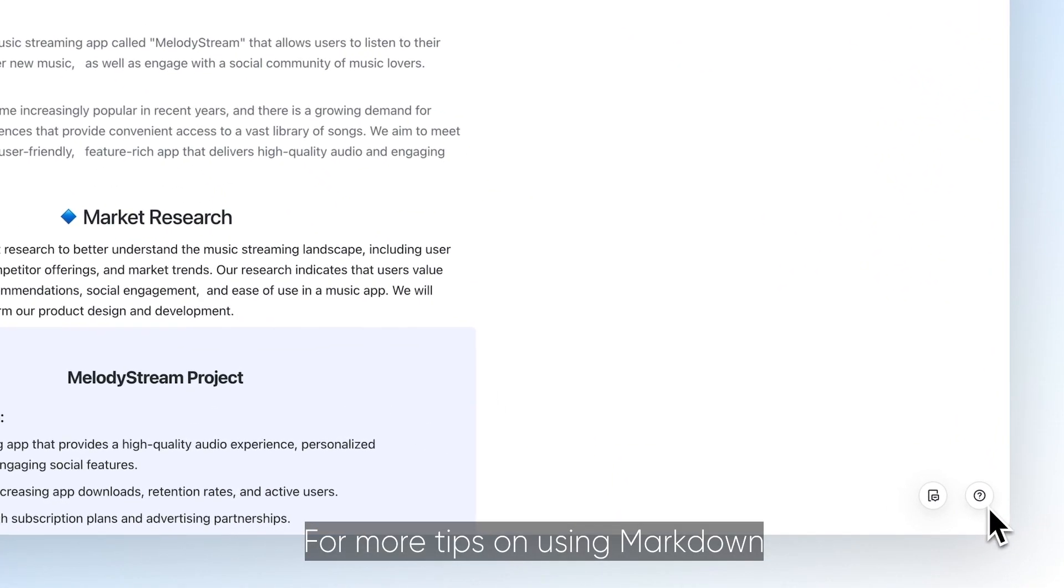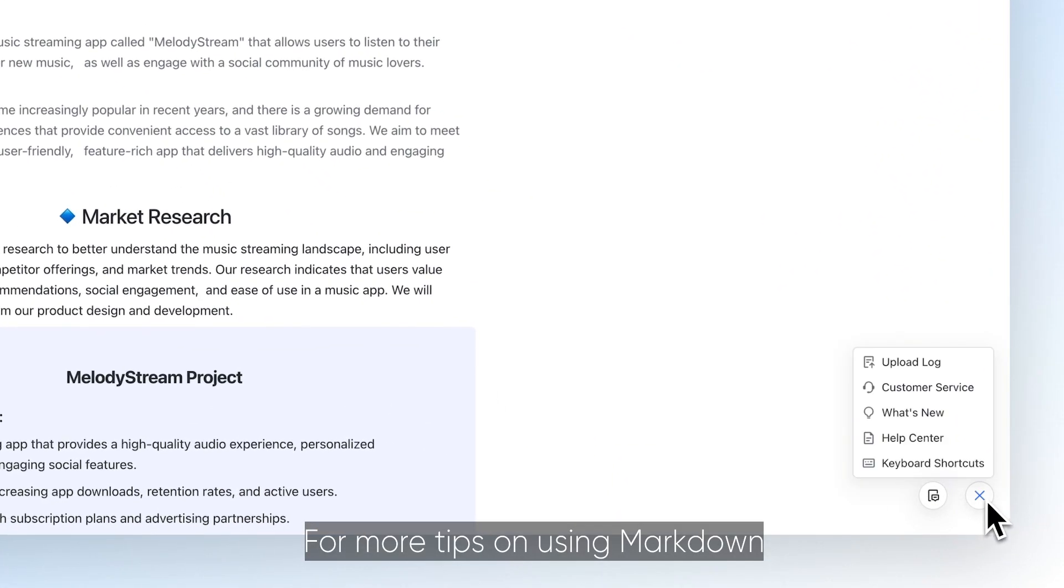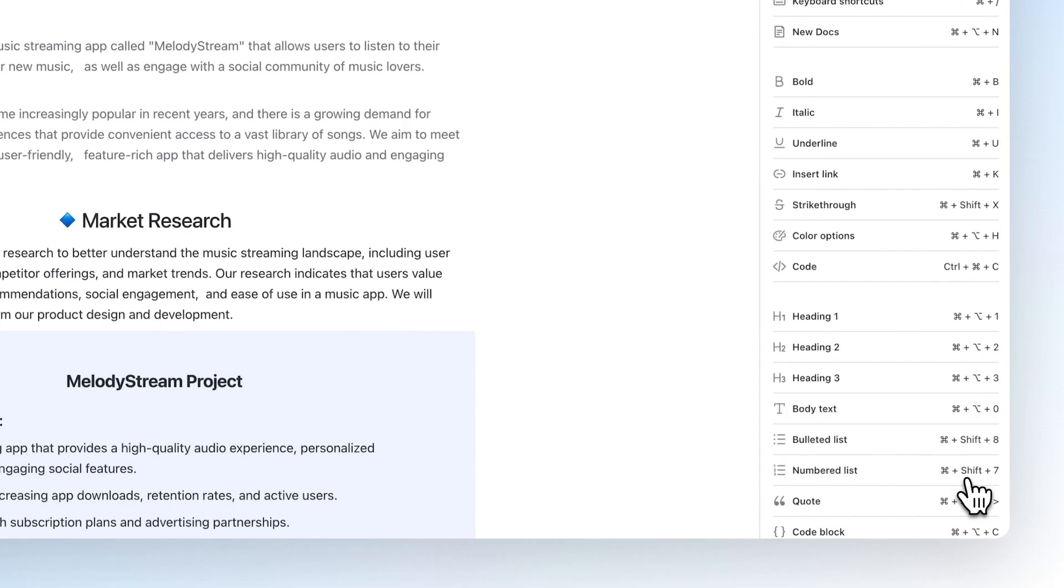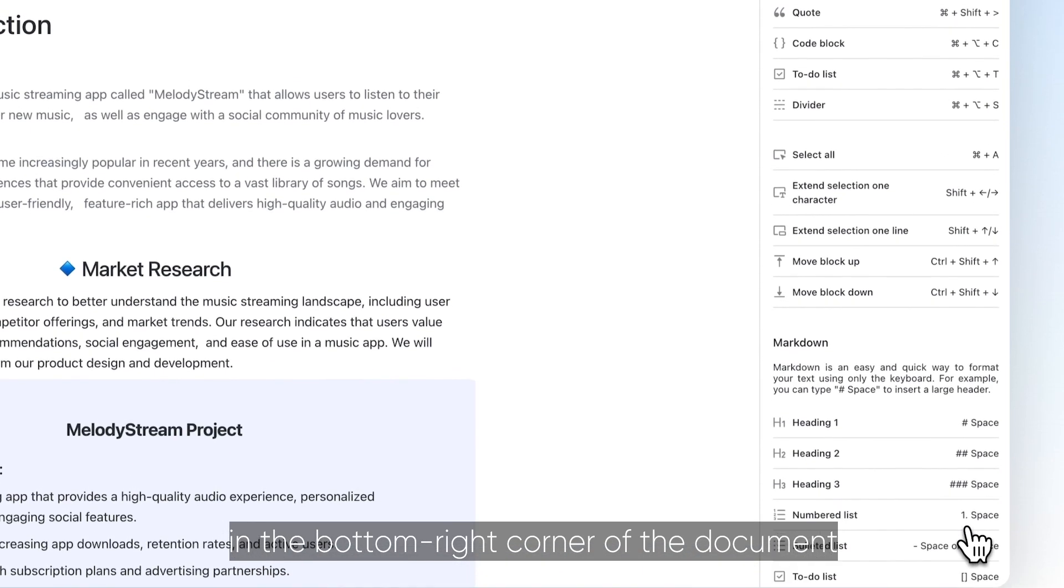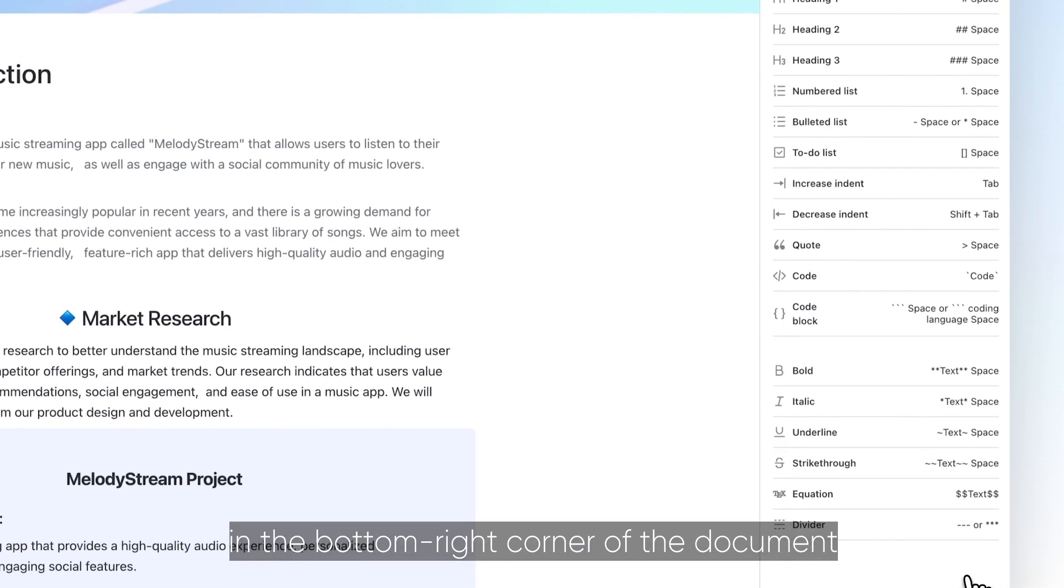For more tips on using markdown, click the question mark icon in the bottom right corner of the document.